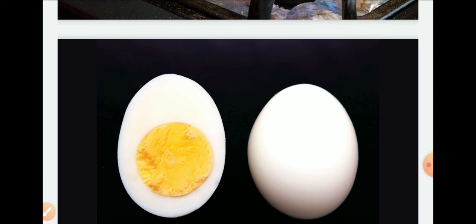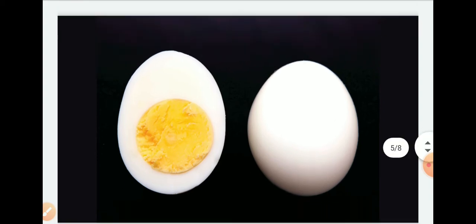Our egg has changed — it is cooked. We cannot reverse this. This is our example of chemical change.